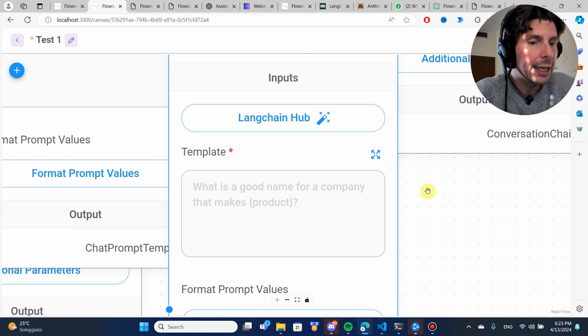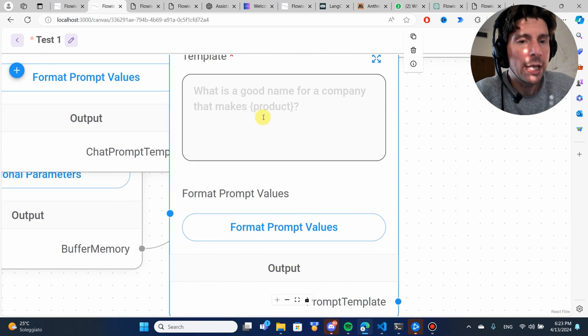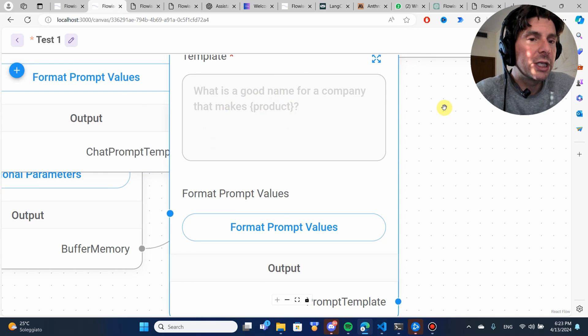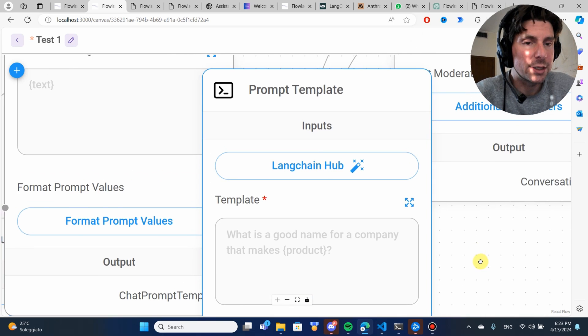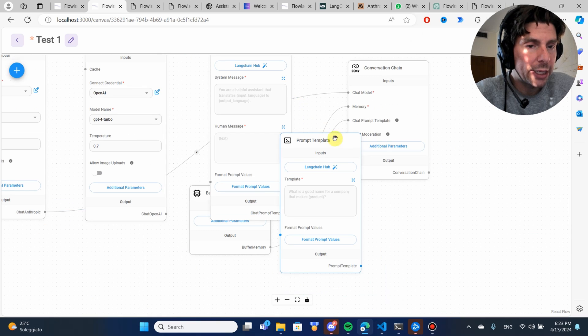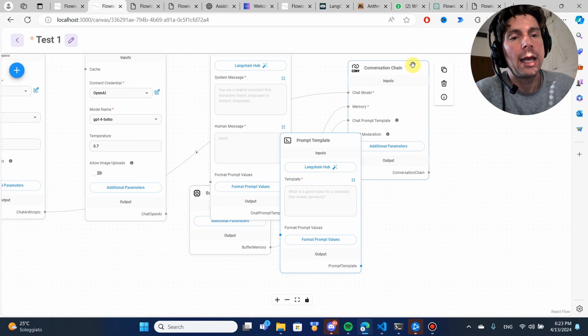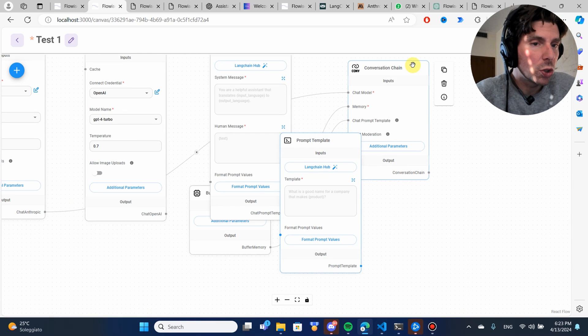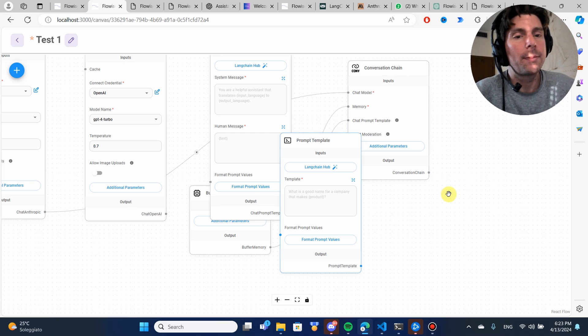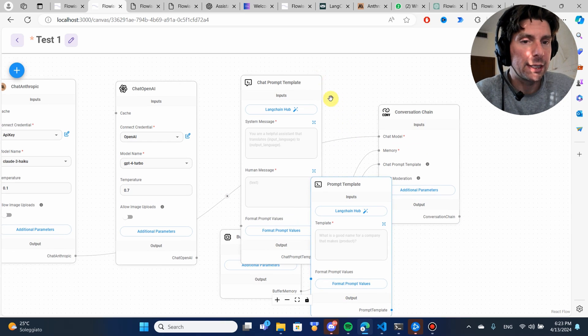In the prompt template, we have what is a good name for a company that makes product, and product is again extracted from the conversation inserted inside of here, and it would give us a response. Let me show you a simpler example, and show you also how quickly we can prototype and do different things in LangChain.